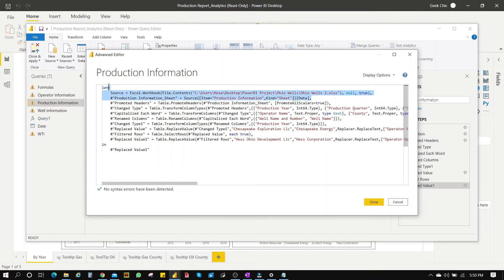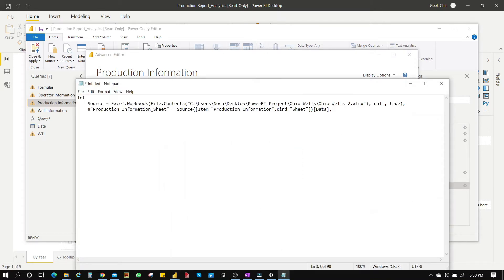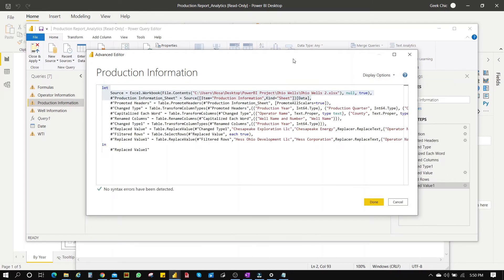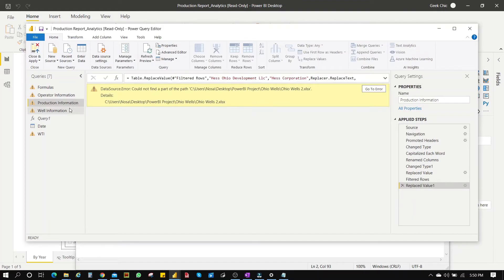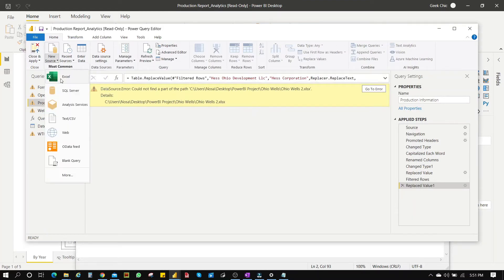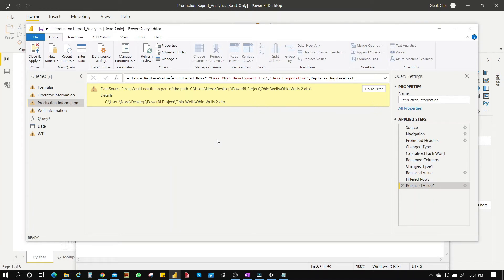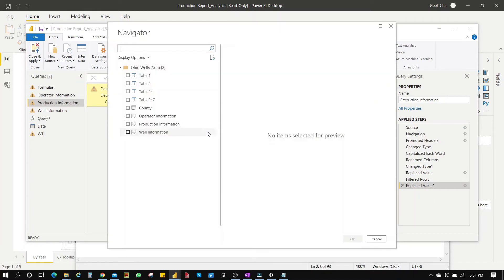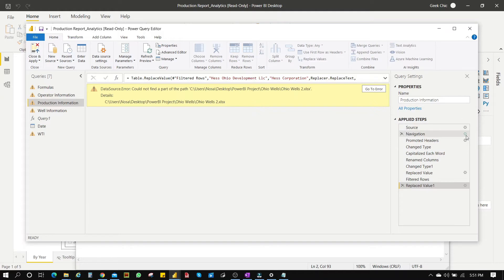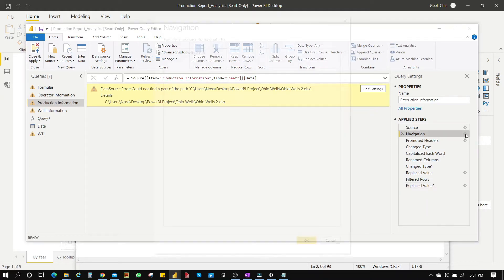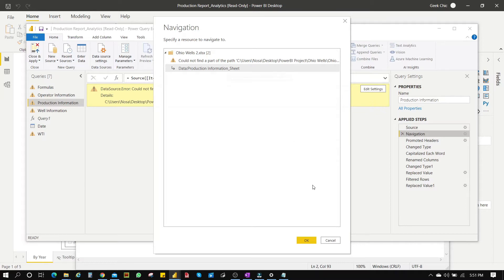Paste it into Notepad. I usually like to paste the existing table on top and the new one on the bottom. Close this and do a new query — say Excel — to pick up the data source. But before that, we need to find the right sheet on the Excel file. Go to Navigation and find the right page — it says 'Production Information' sheet. Click OK.